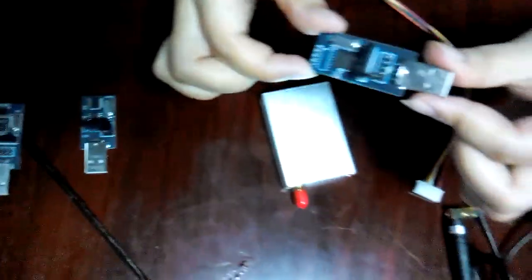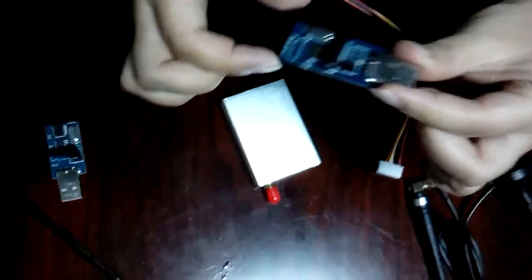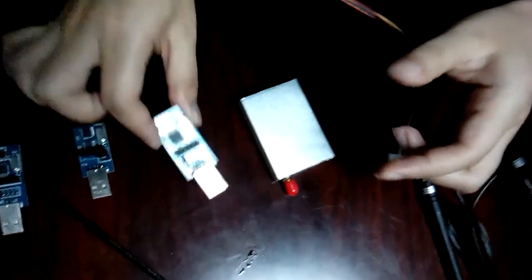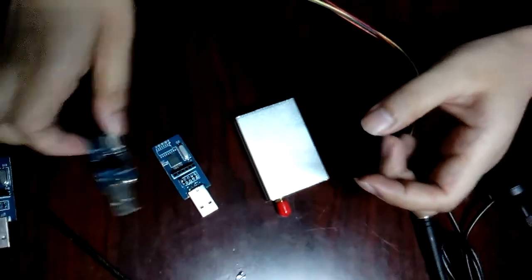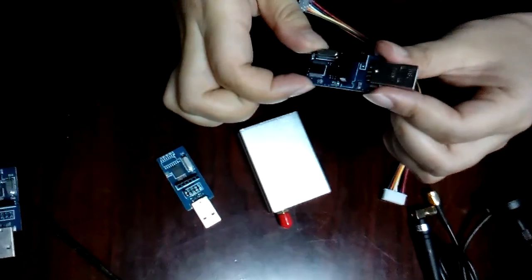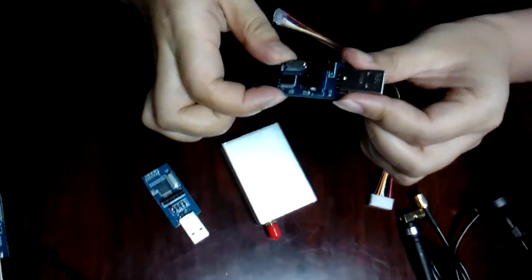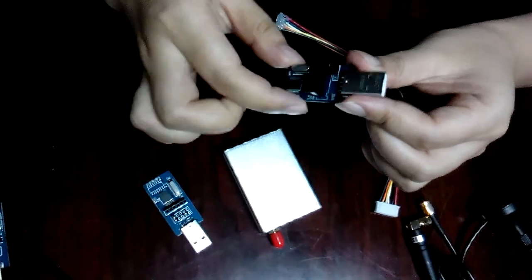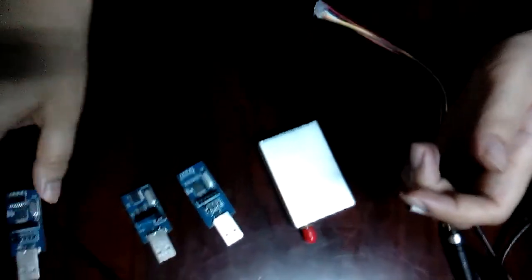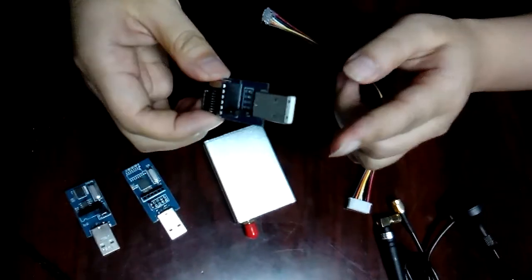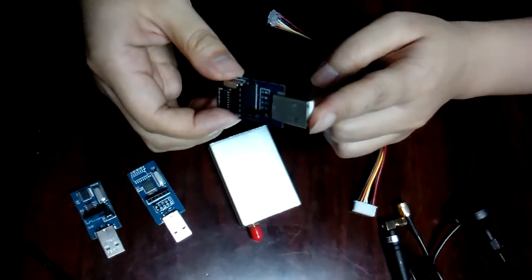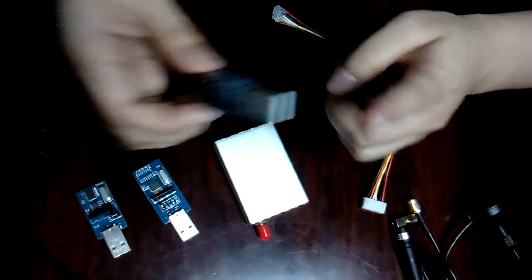This one is for TTL interface, this one is for 232 interface, and this one is for 485 interface.